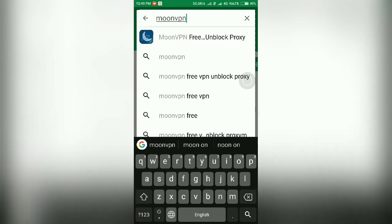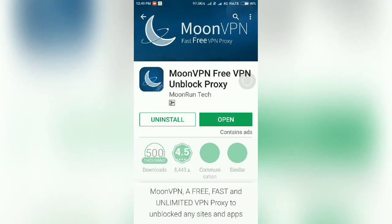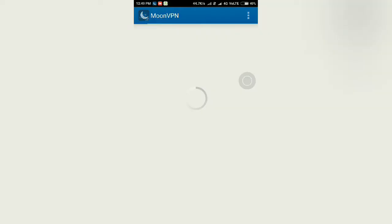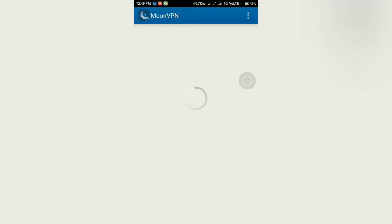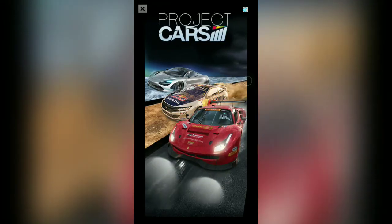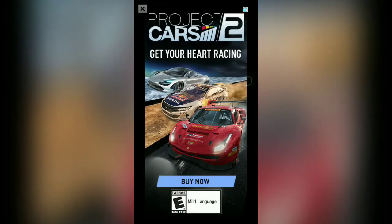I have already downloaded this application, so you have to download and open this application by tapping on the Open button. It takes some time and shows an advertisement, so tap on the Close button.